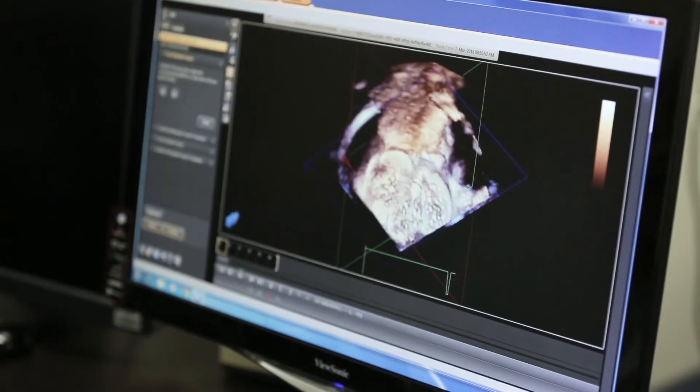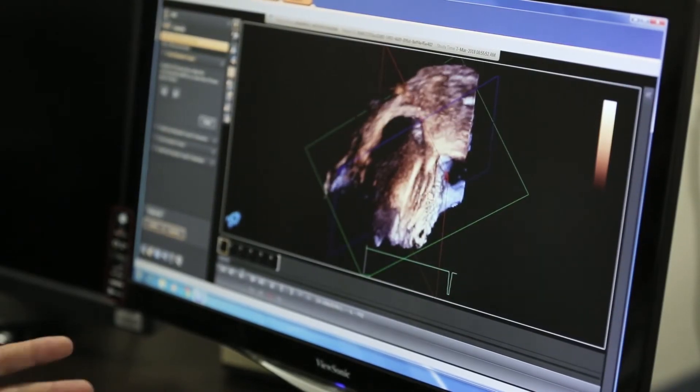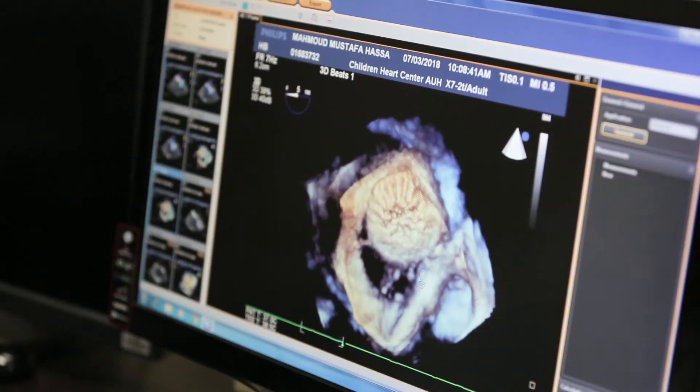We evaluated this defect and based on the evaluation, we put another device. Those are the three devices here. We can evaluate them and look at them from different perspectives to make sure they are stable. They're sandwiching the remnant of the septum — the wall of the heart's septum — from the inside.